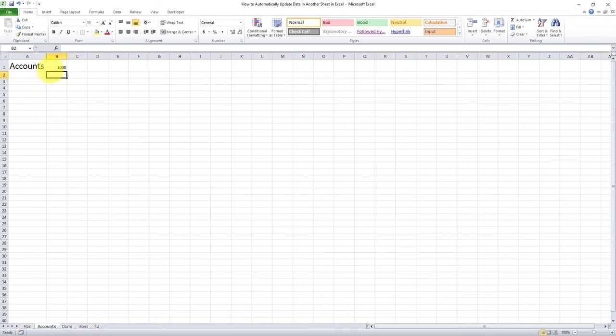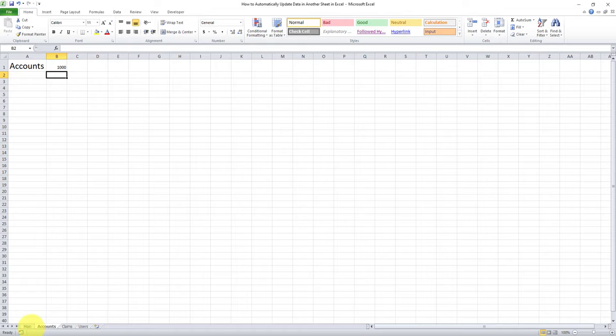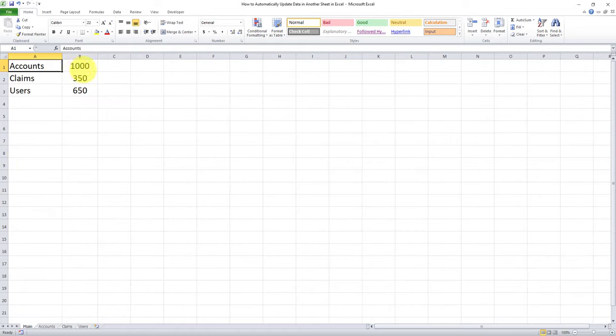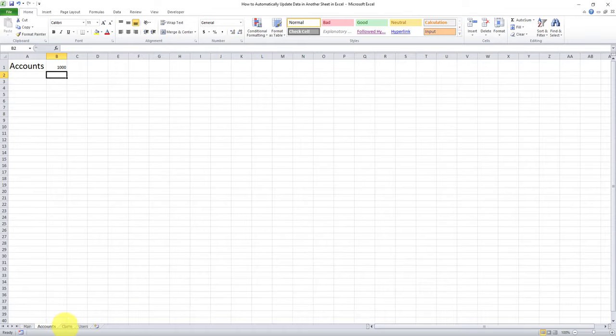And just like that, we got the value 1000 in this particular cell and each time it's updated here, it will also be updated in the accounts tab.